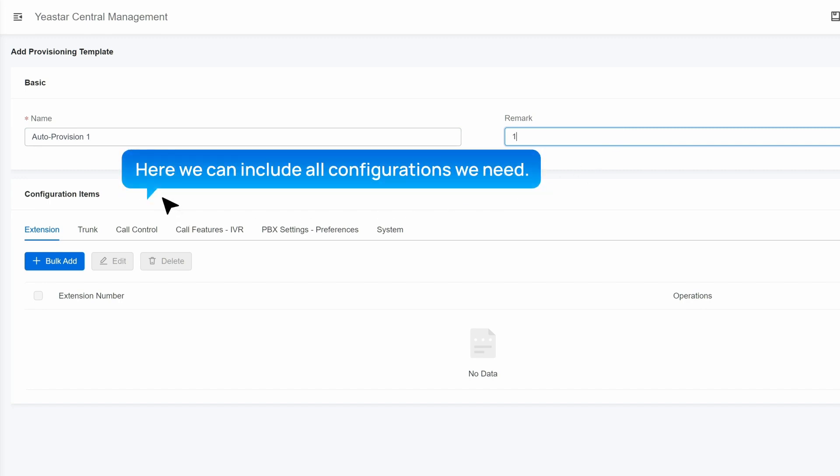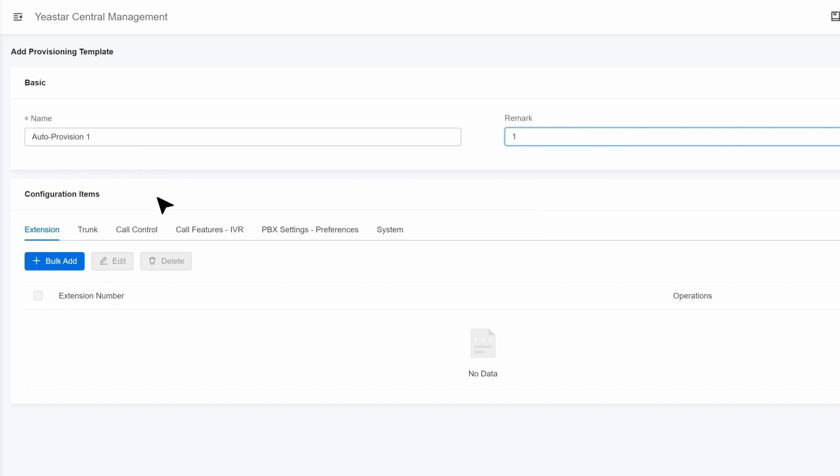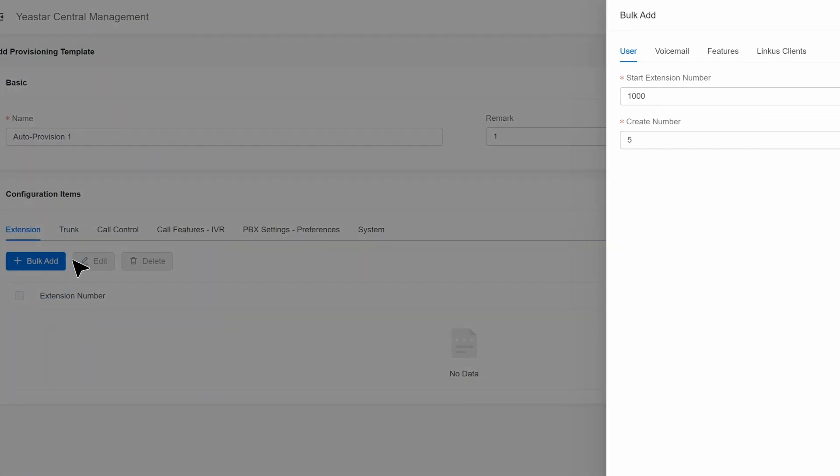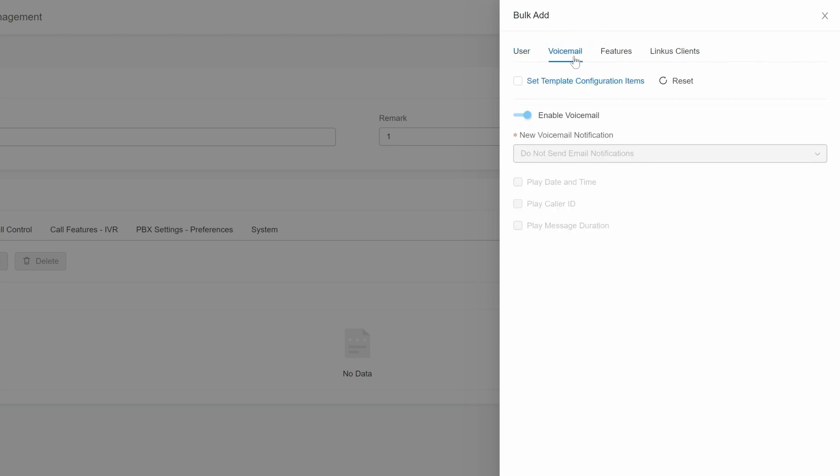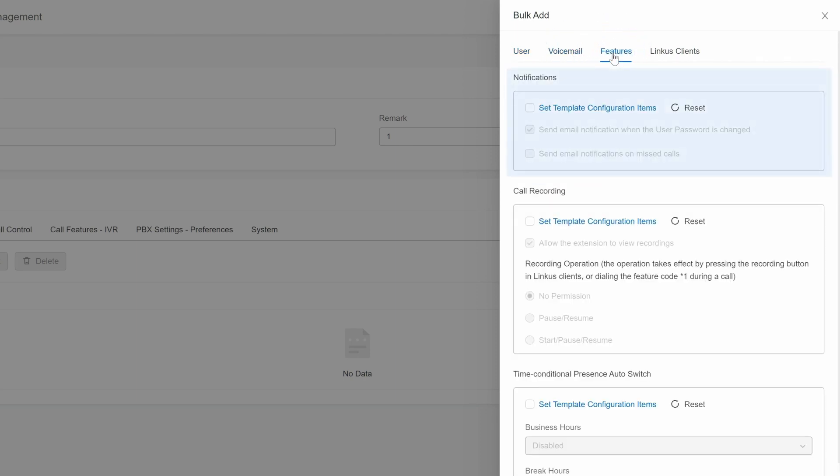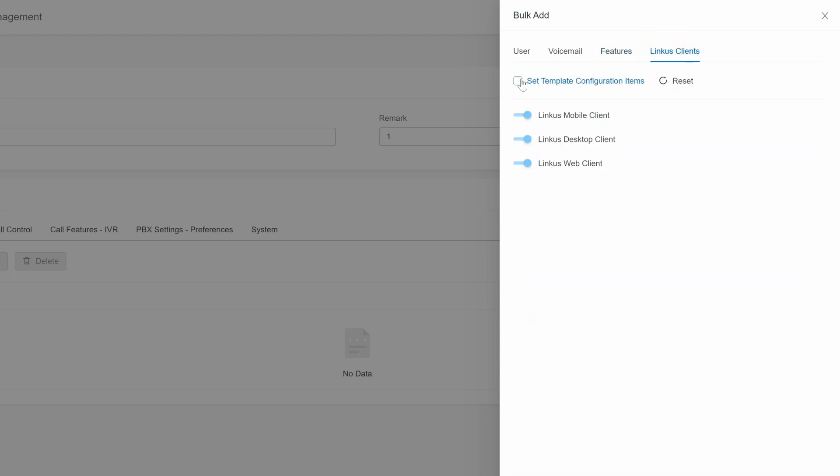Here, we can include all configurations we need. We start with Extensions. We can decide how many extensions we want to create and their extension number. Then we can go on to further configure the extensions with voicemails, notifications, recordings, and presence, as well as enabling Link as Client for this extension.